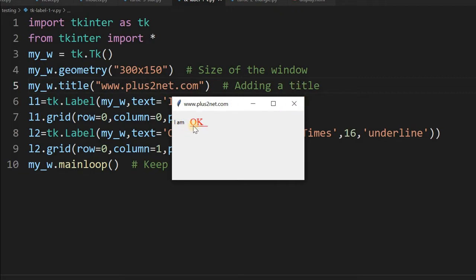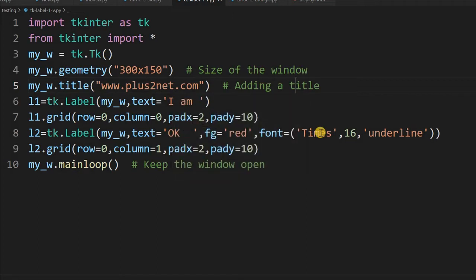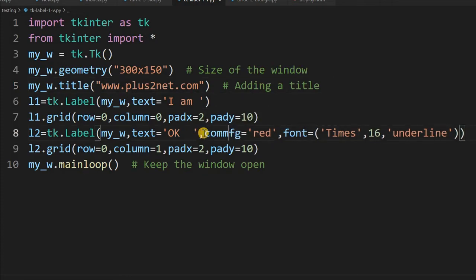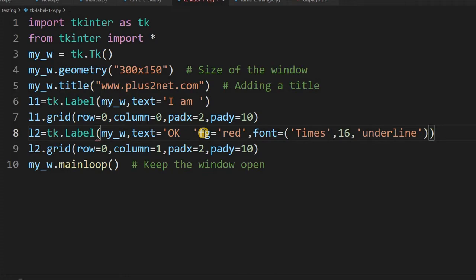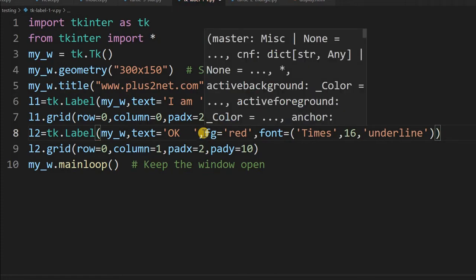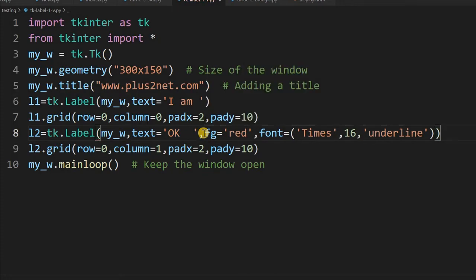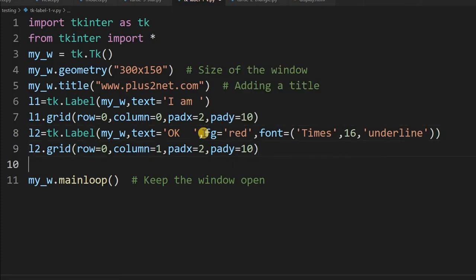On click of this, I will open a child window. But note that there is no command for this. If it would have been a button, I would have written command and a function. But here in the case of a label, there is no command option, so we have to manage it by using bind.